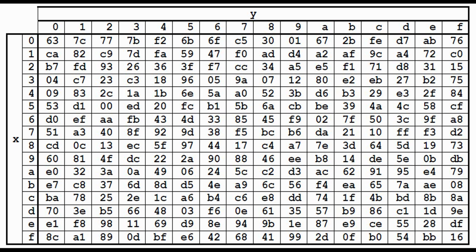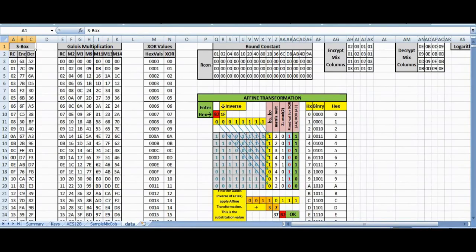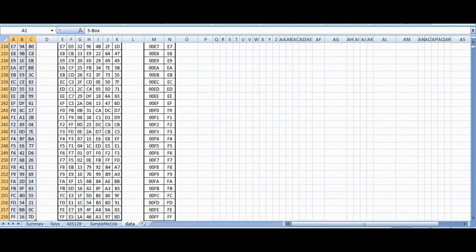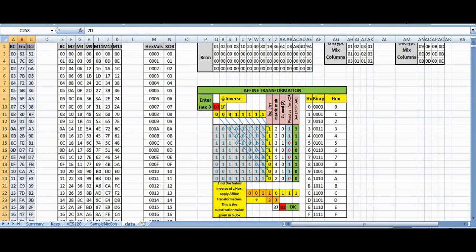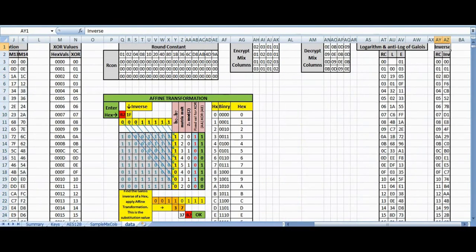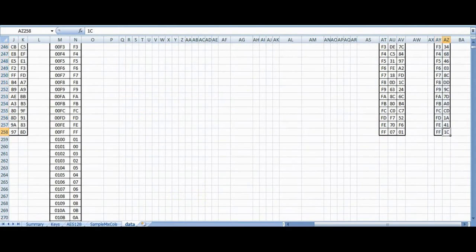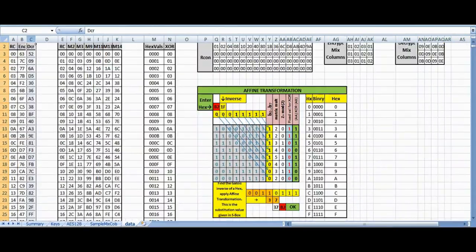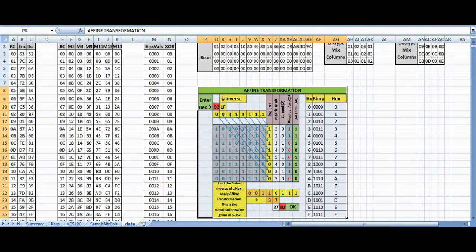Substitute bytes, generally called SubBytes, involves substitution of every byte with values from the S-box, given in the data sheet of the workbook. These values are presented as a 16-by-16 lookup table, which we have converted to a 256-row lookup table so we can use the VLOOKUP function in MS Excel. The substitution entries are not randomly selected; each is created using multiplicative inverses in the Galois field 2^8, then bit-scrambled using affine transformation to remove bit-level correlations inside each byte.